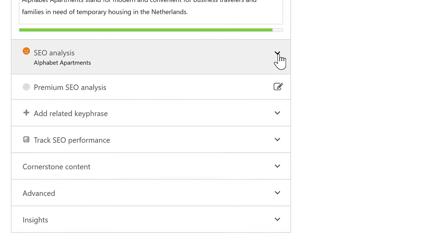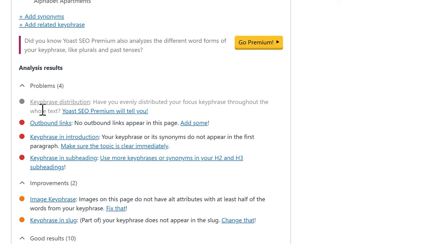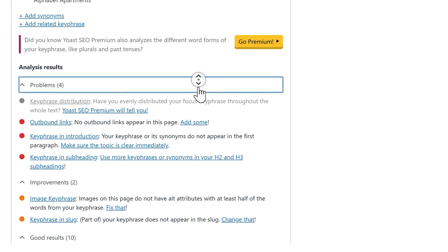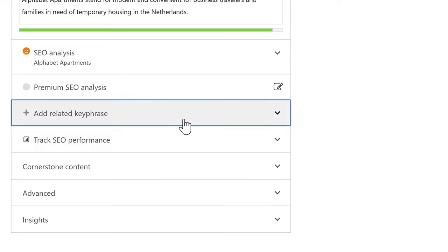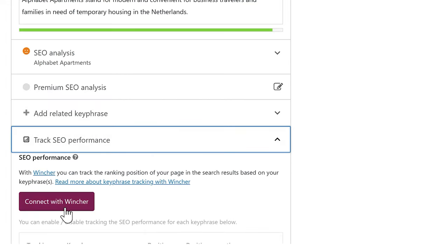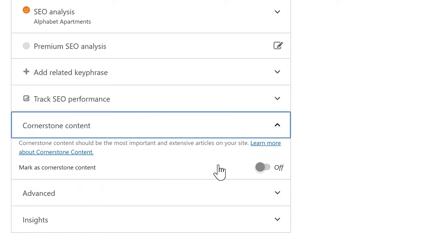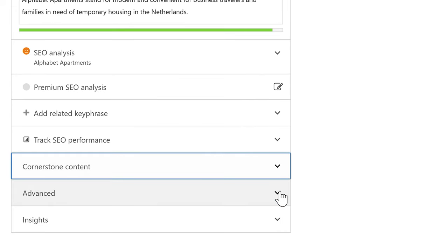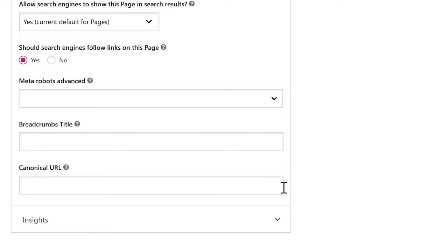Then we have the SEO Analysis. Click on it and Yoast will tell you things that can be improved on this page. You might see suggestions like missing outbound links — don't worry about those on the homepage. We'll improve these on landing pages that are actually created for search engines. You can also add related keywords, track performance by connecting with Wincher, and toggle Cornerstone Content — which should be your most important and extensive landing pages, not the homepage.